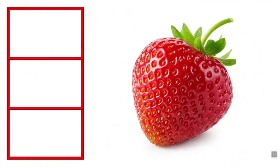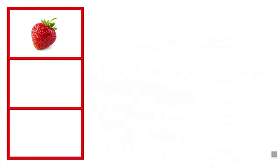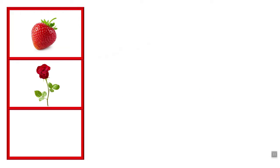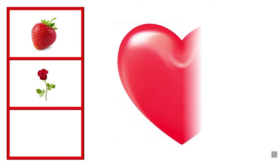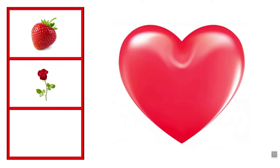This is red. A strawberry is red. This rose is red. This beautiful heart is also red.